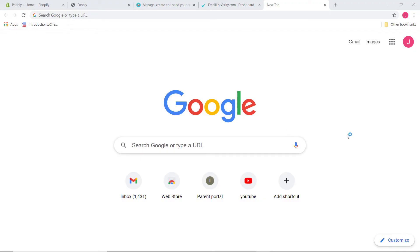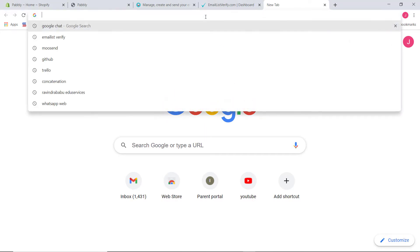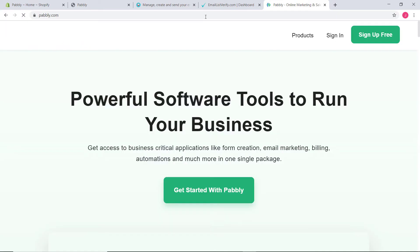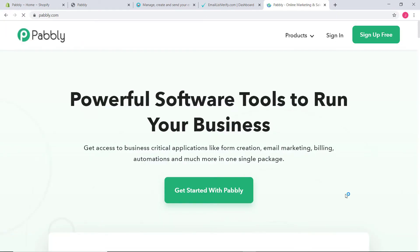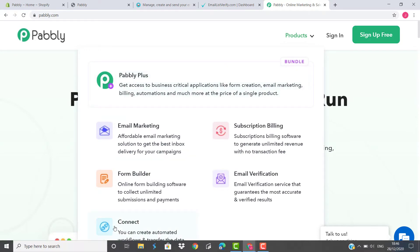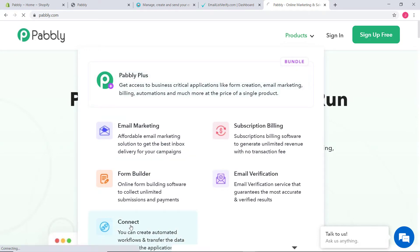Here I am at Google and I will go to the URL section and type Pabbly.com. This is the website of Pabbly. Now I am going to hover over the product section and click on Connect.